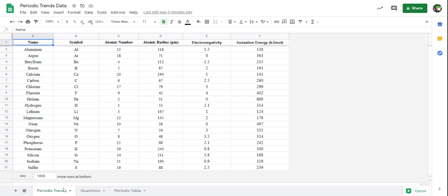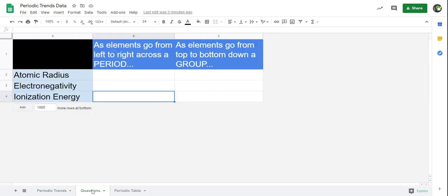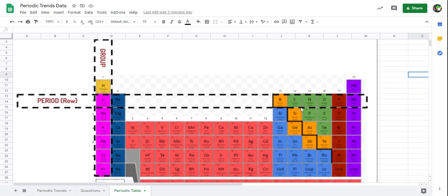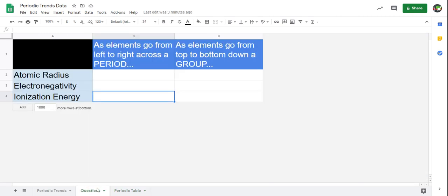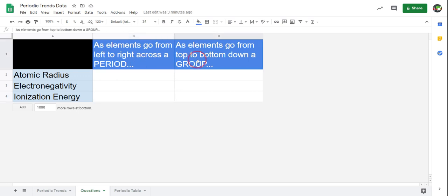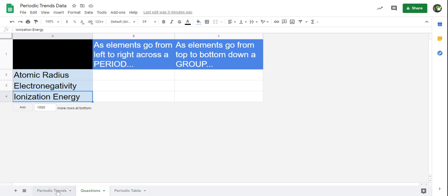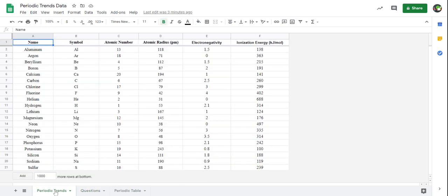Here we have our chart called 'Periodic Trends.' This is the chart where we're going to use the data to manipulate and create charts from. There are also two other tabs: a questions tab with the questions we're trying to answer, and a periodic table tab just for convenience. In the questions tab, we're looking at what happens for a period and a group for atomic radius, electronegativity, and ionization energy. So let's go ahead and create three different charts to figure out that data.